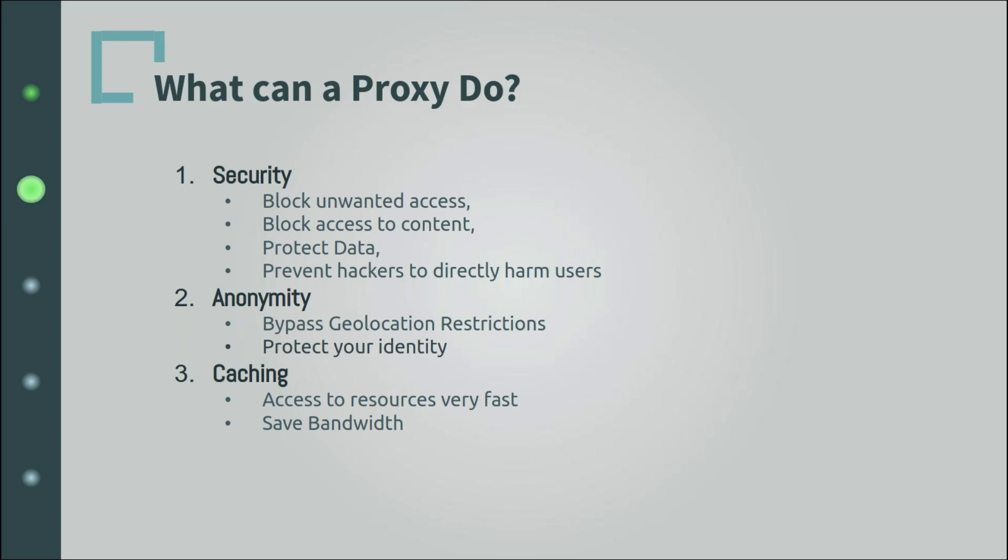Another thing you can do with proxies is to log users' activities. Yeah, that's good for preventing cyberloafing and stuff, you know. And last but not least, in the case of reverse proxies, load balancing is one of the main tasks of the server, balancing out and distributing requests among backend servers.